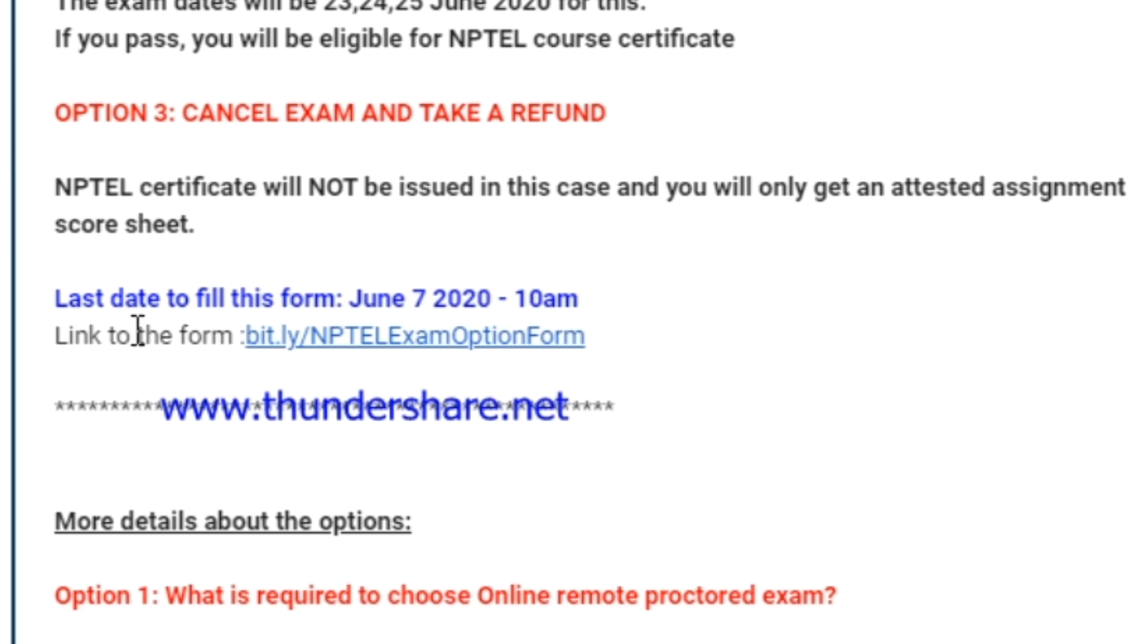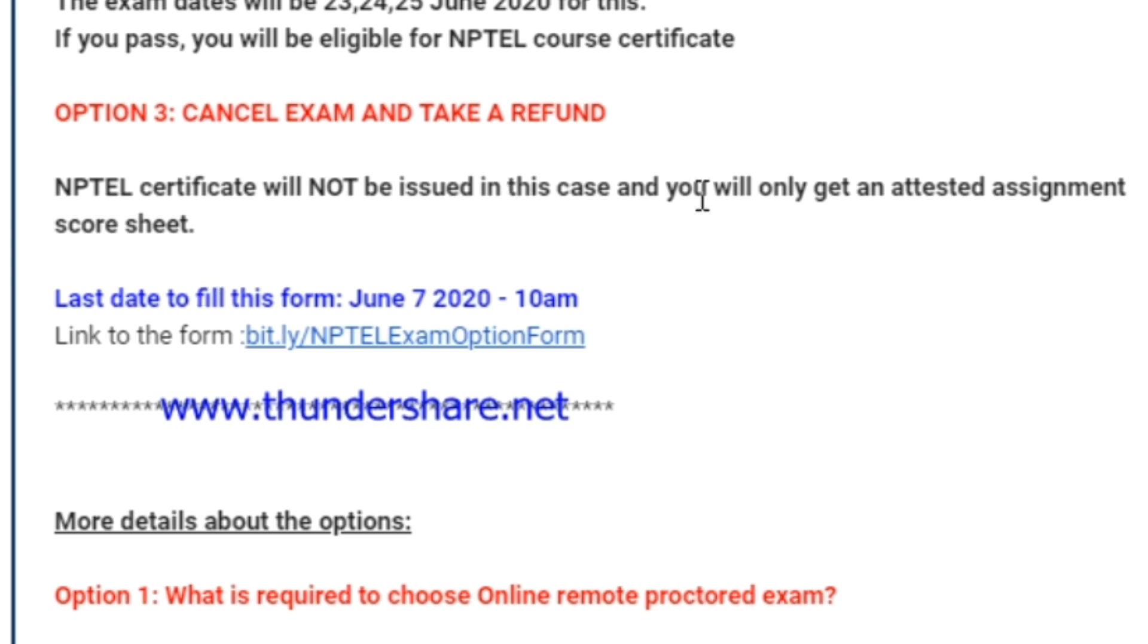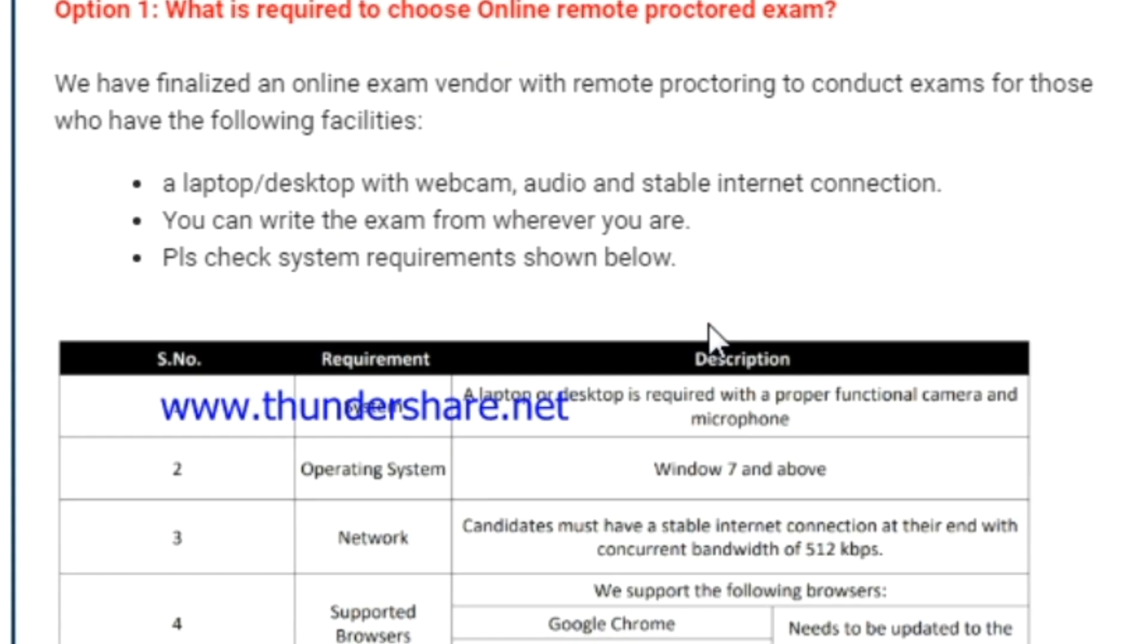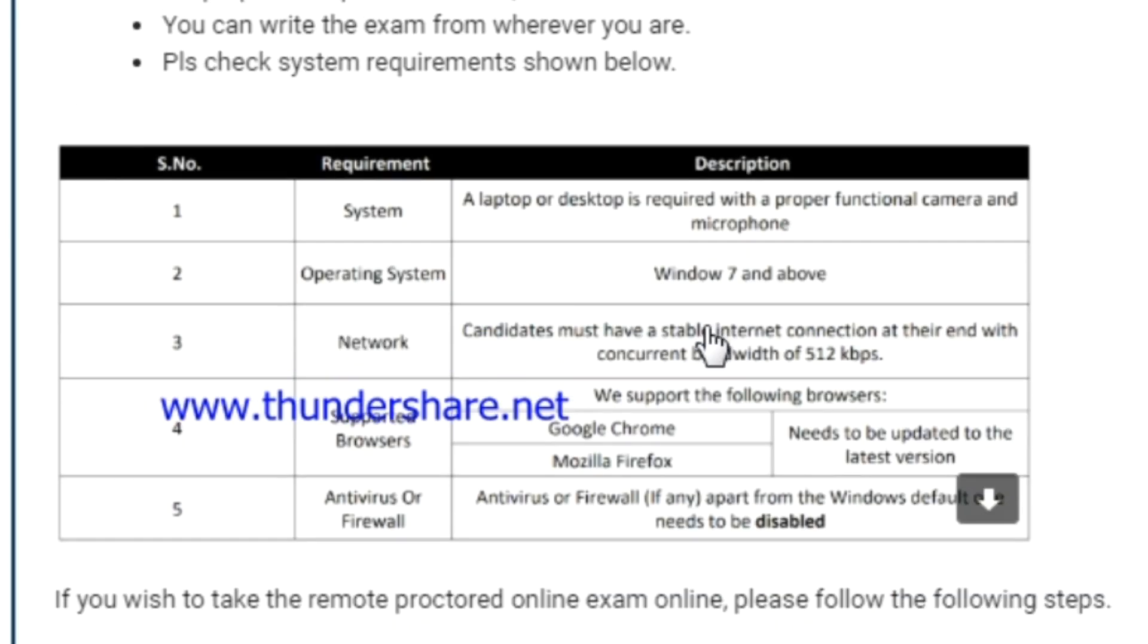Option three: participant can cancel and they will take a refund. The participant can get 80% of the fee they have paid. These are the three options. If the participant chooses option three, then they will get 80% of the fee amount and also they will get the attested assignment score sheet.